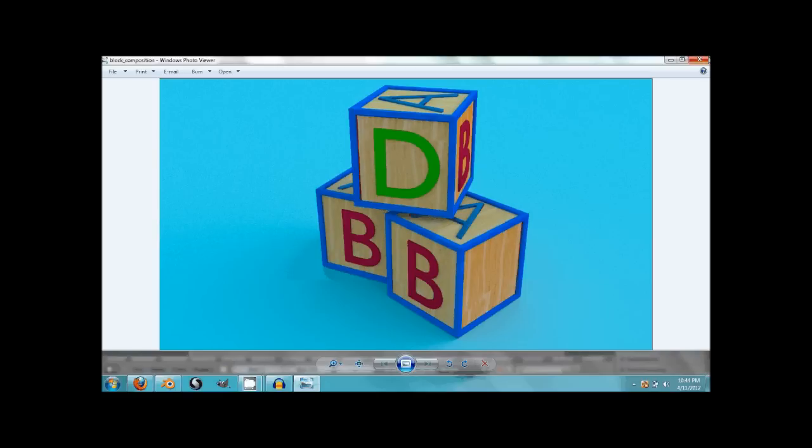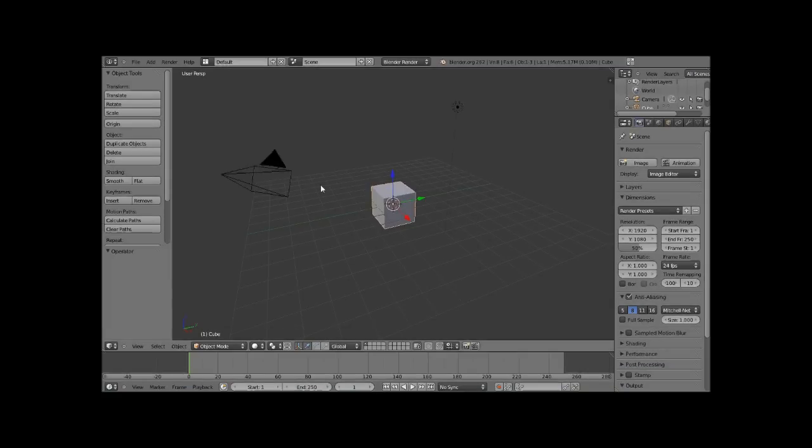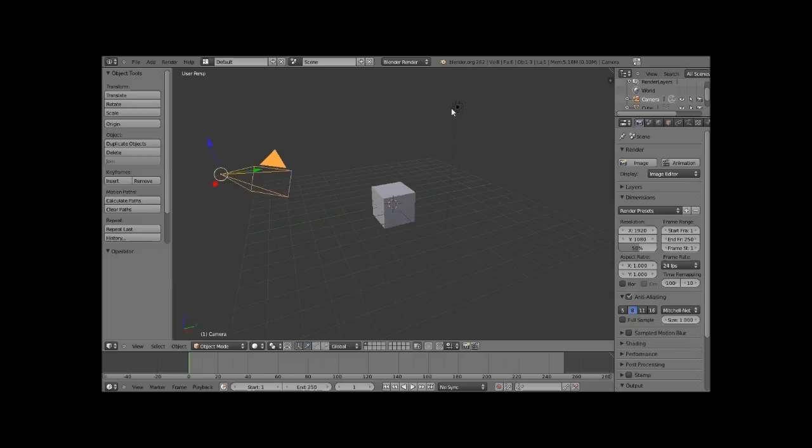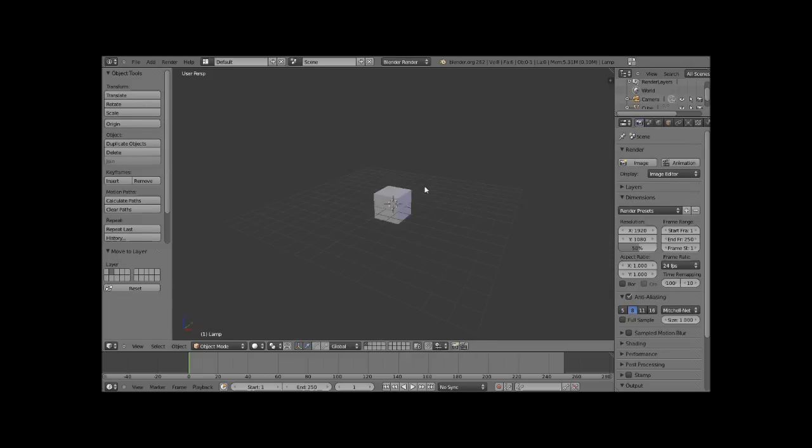Alright, so let's go ahead and just start off by moving the camera, the light source to layer 2. The easiest way to do that is by hitting M and then 2.